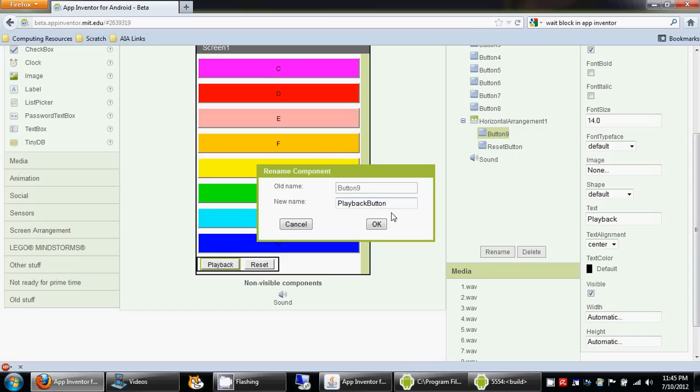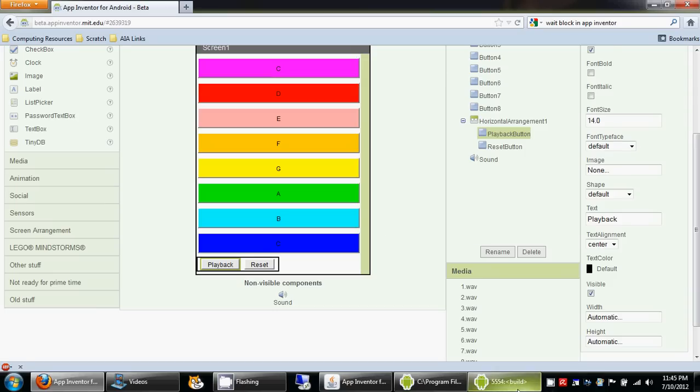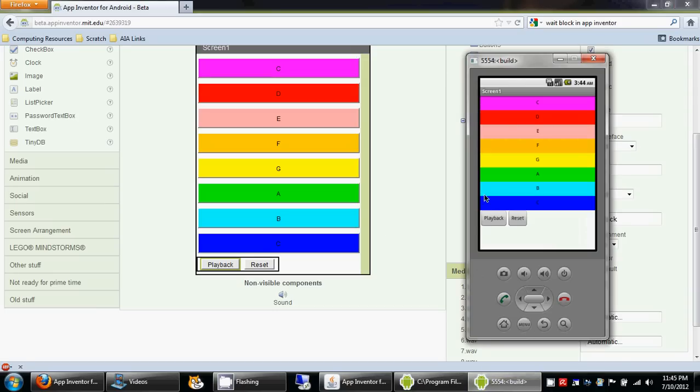I added the playback button and the reset button, so now the emulator shows those two buttons.